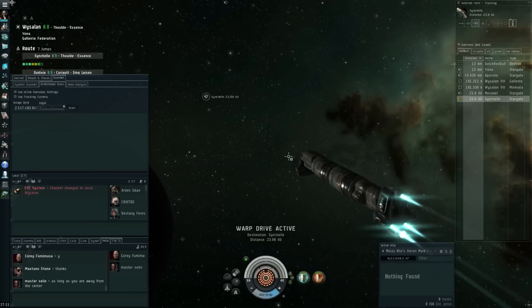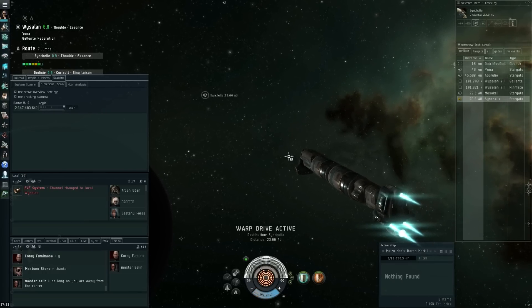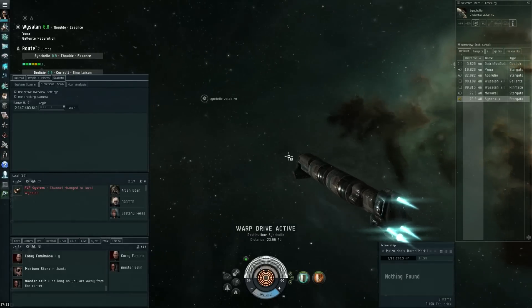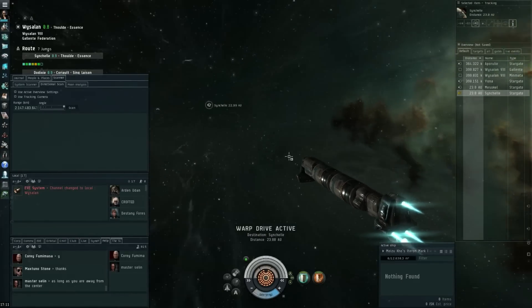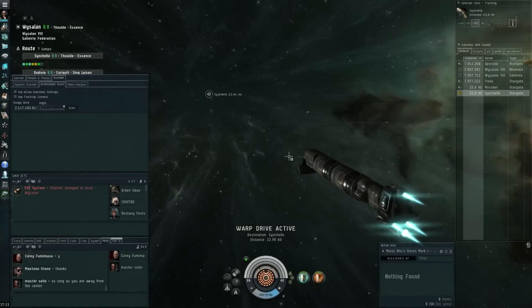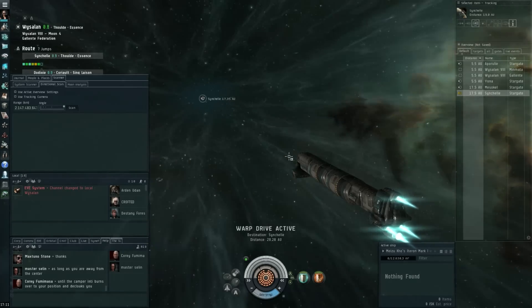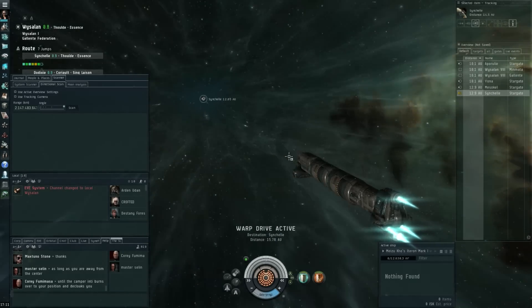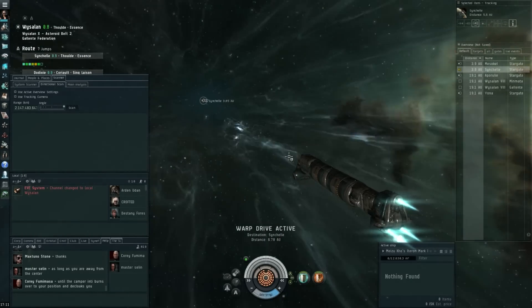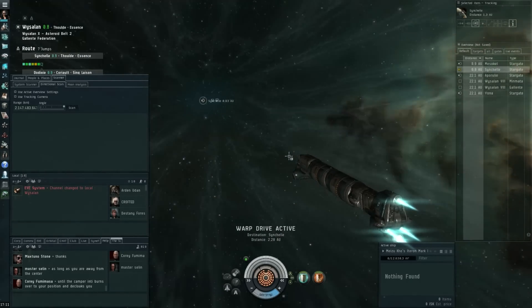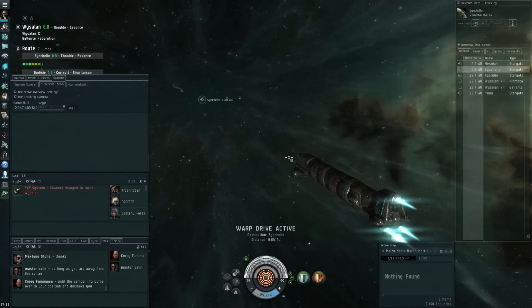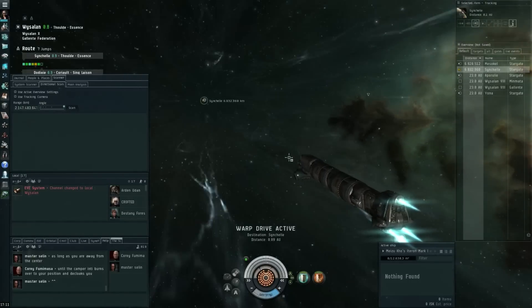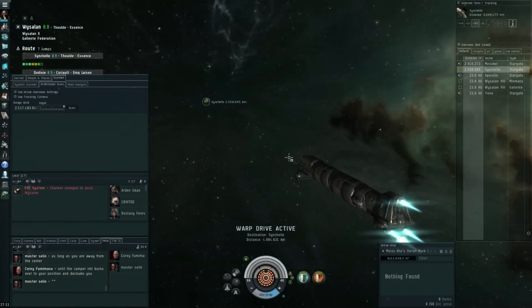The Naga will get some increased agility but then also increased align time, decreased scan resolution, and increased signature radius again. So pretty much the same nerfs to the Oracle and the Naga.